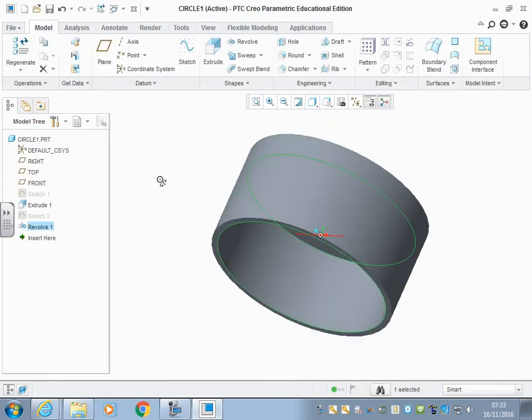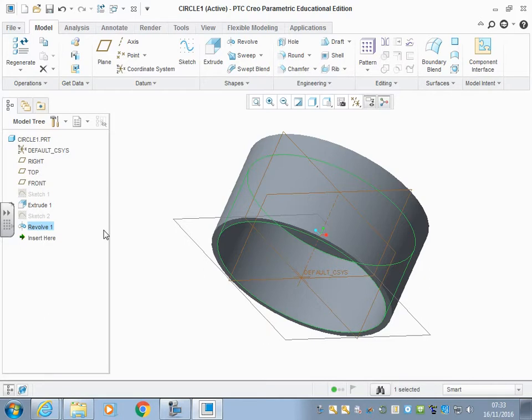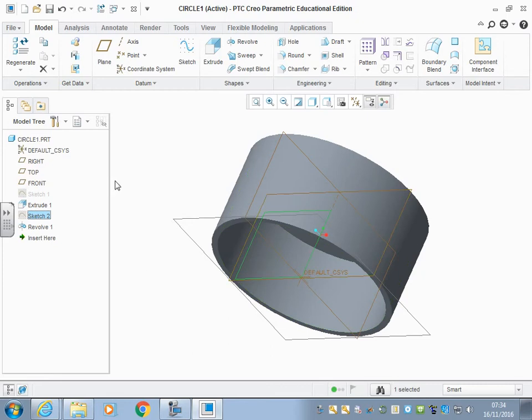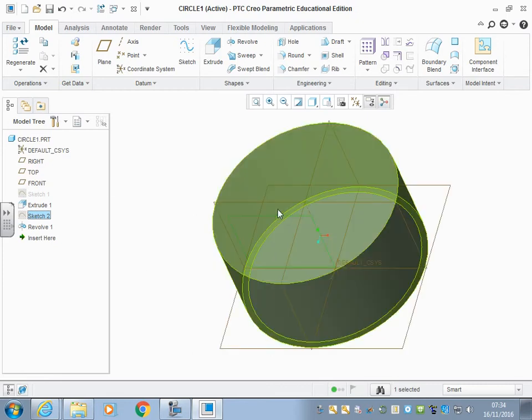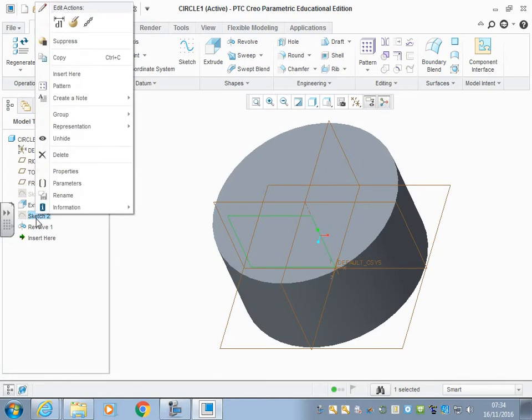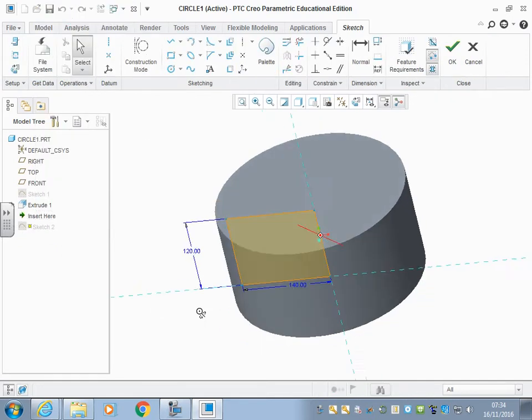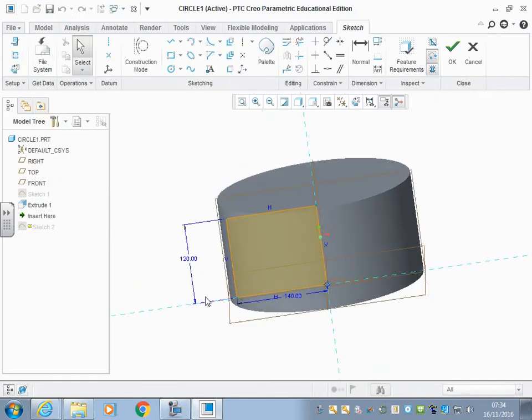Now, as always with Creo, we can change things after we've done them, and it will push those changes forward throughout the model. For example, this sketch we did here of that square that we revolved round, we can now make a modification to that. So I right-click on sketch 2, click to edit the definition, and what I'm going to do here...